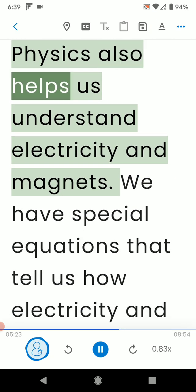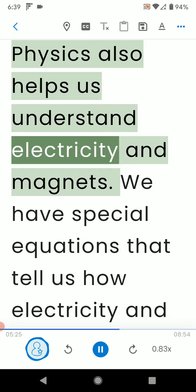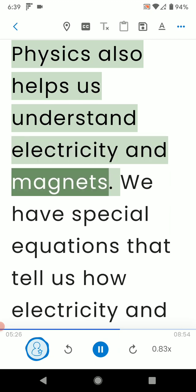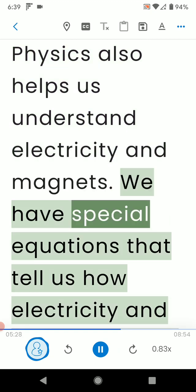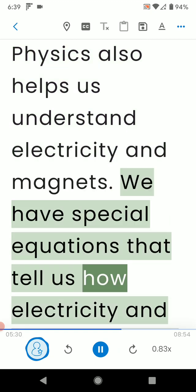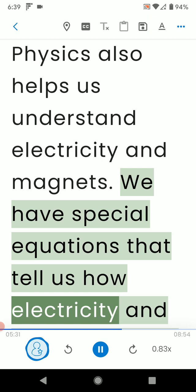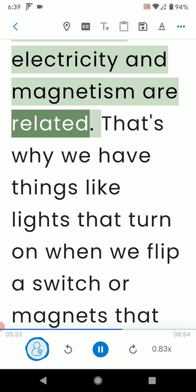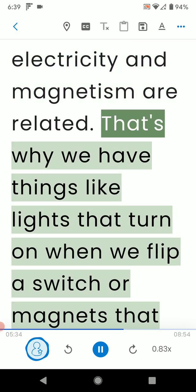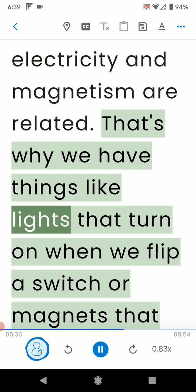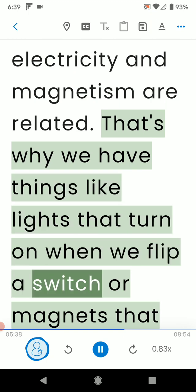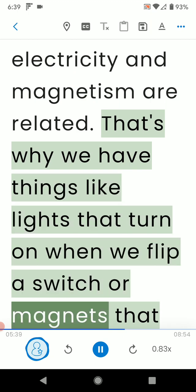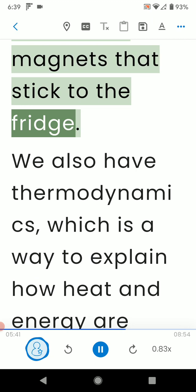Physics also helps us understand electricity and magnets. We have special equations that tell us how electricity and magnetism are related. That's why we have things like lights that turn on when we flip a switch or magnets that stick to the fridge.